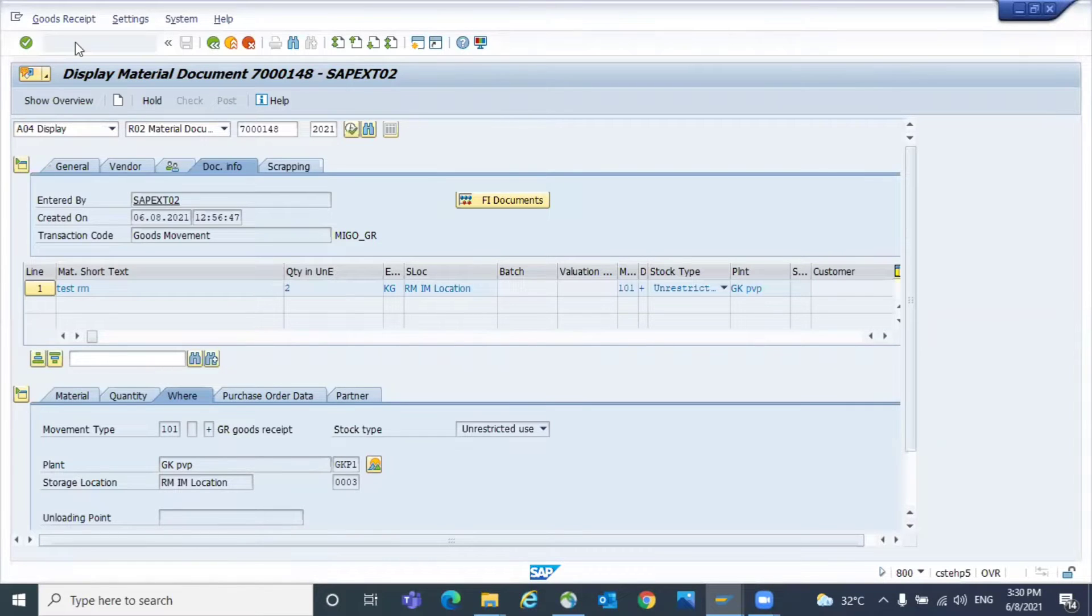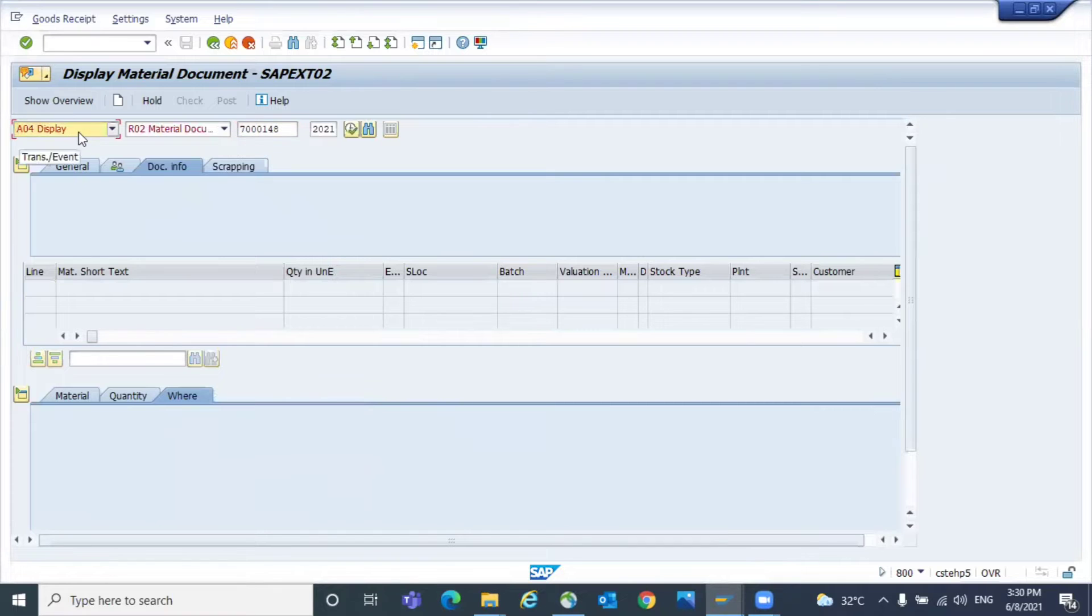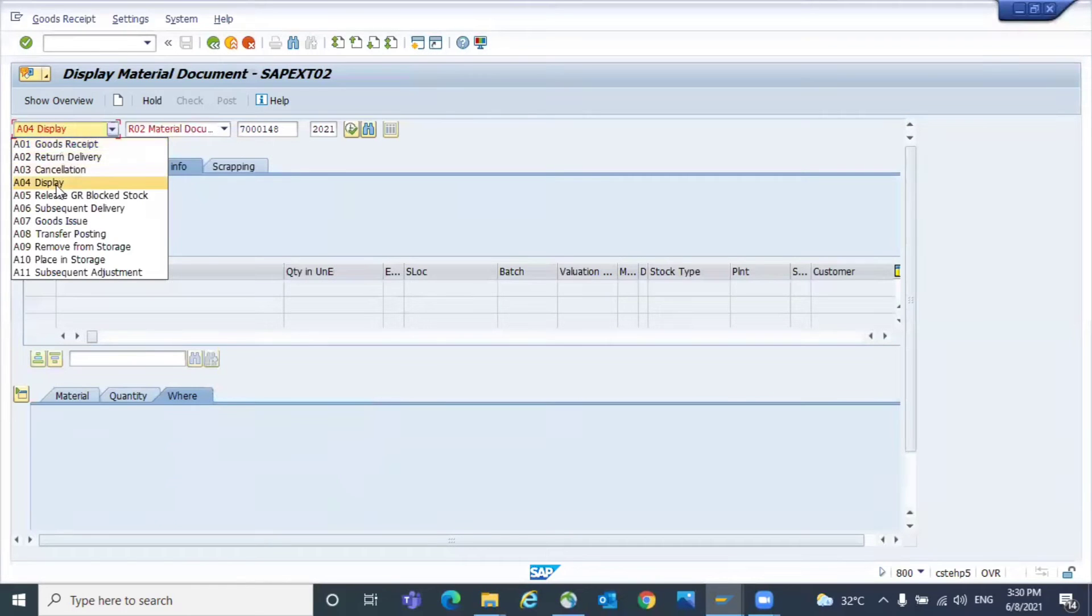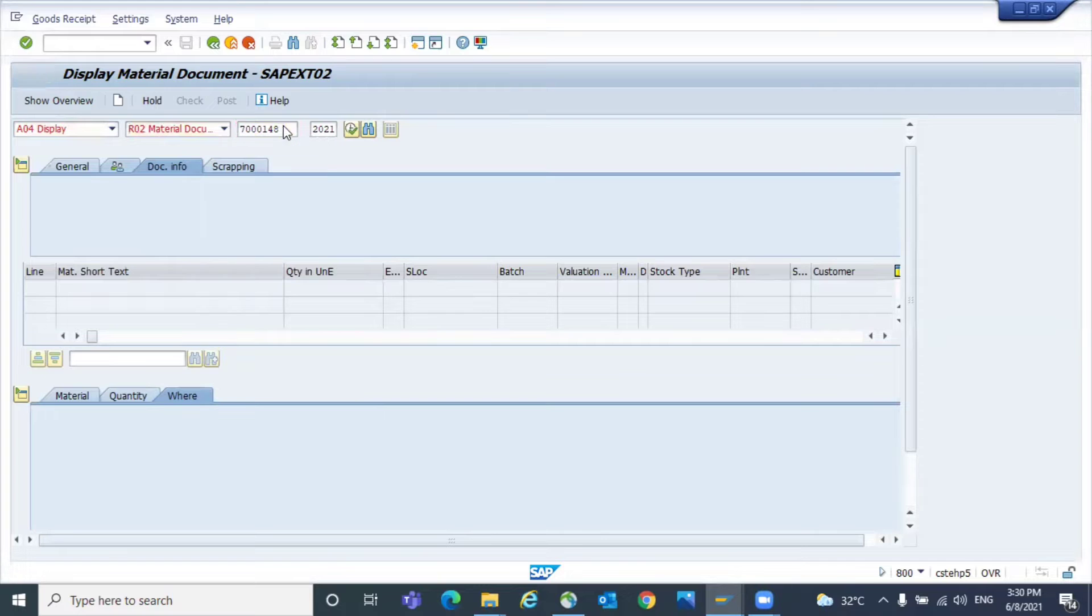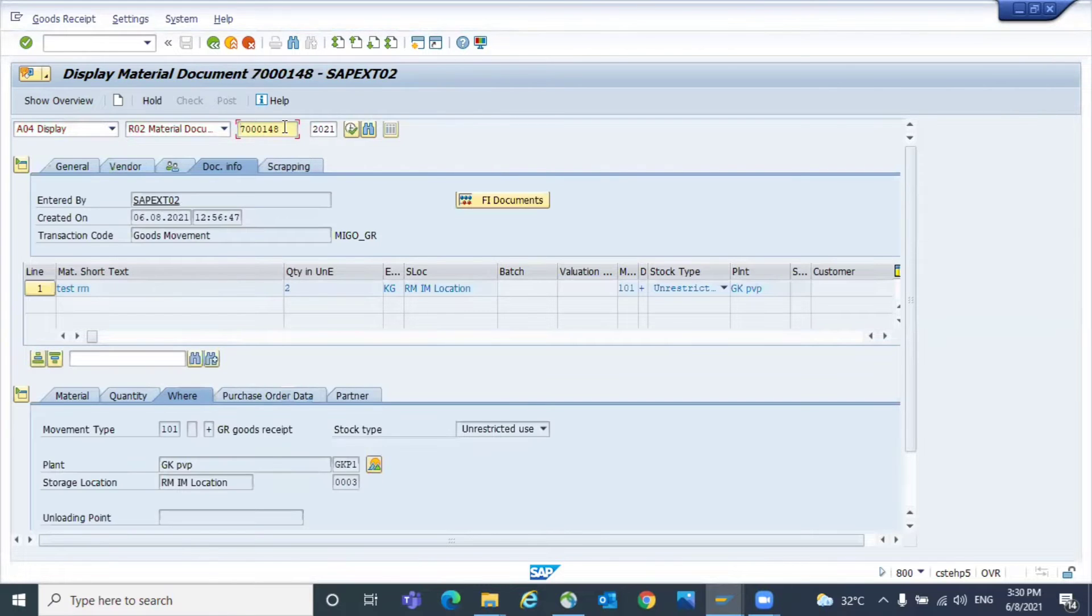You start from the beginning. Once you come to MIGO, select display and select the material document, and give the material document which you want to display.